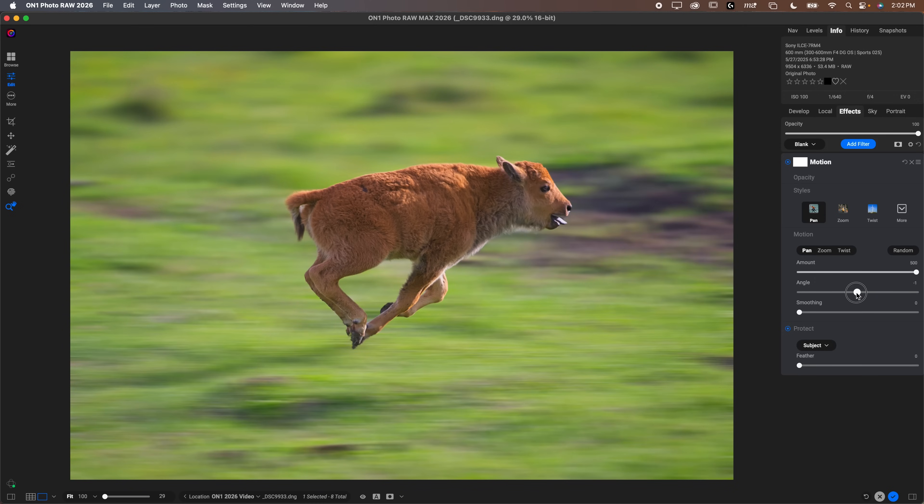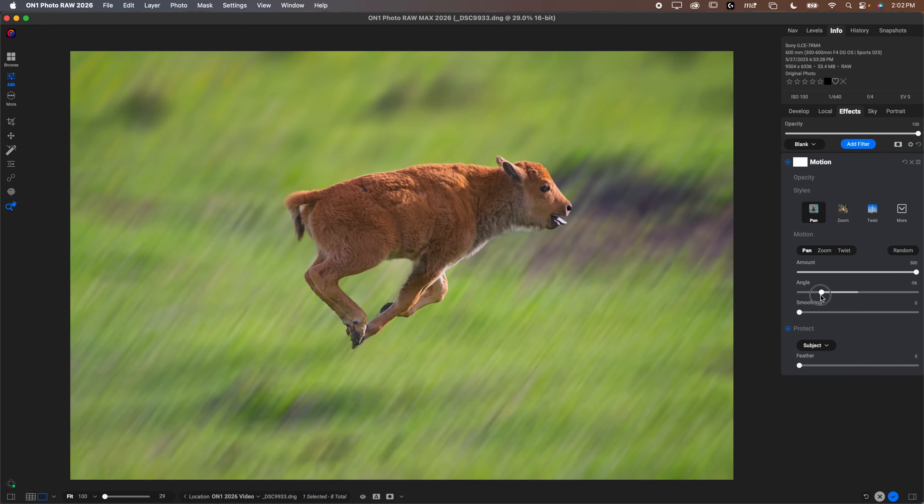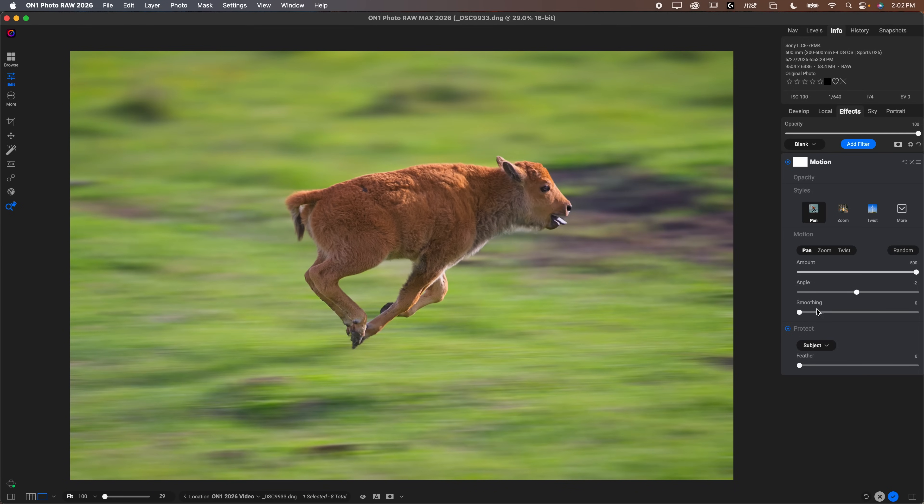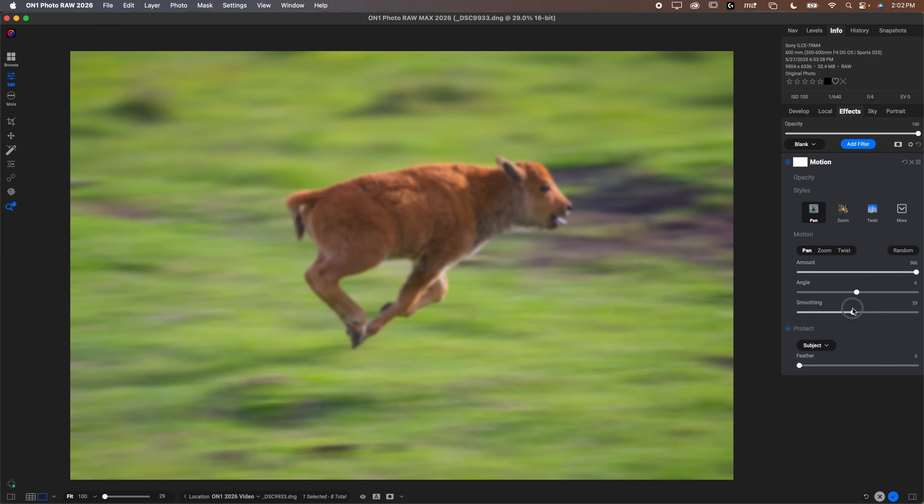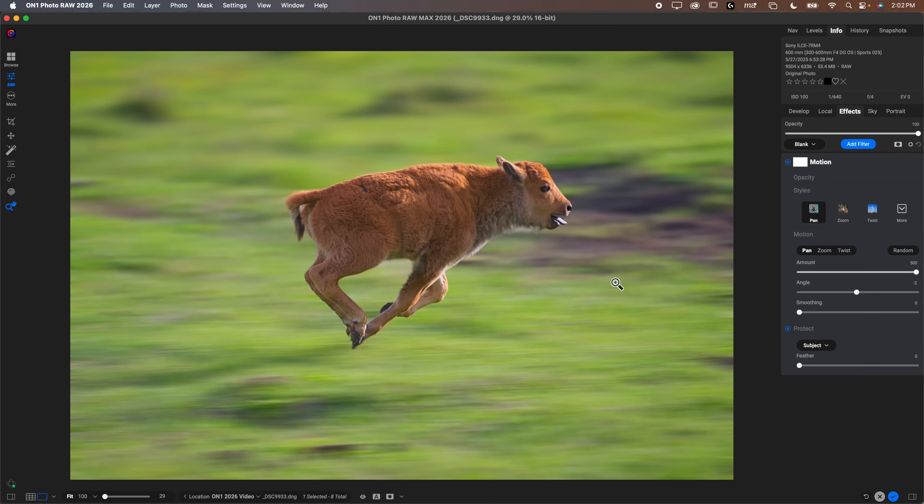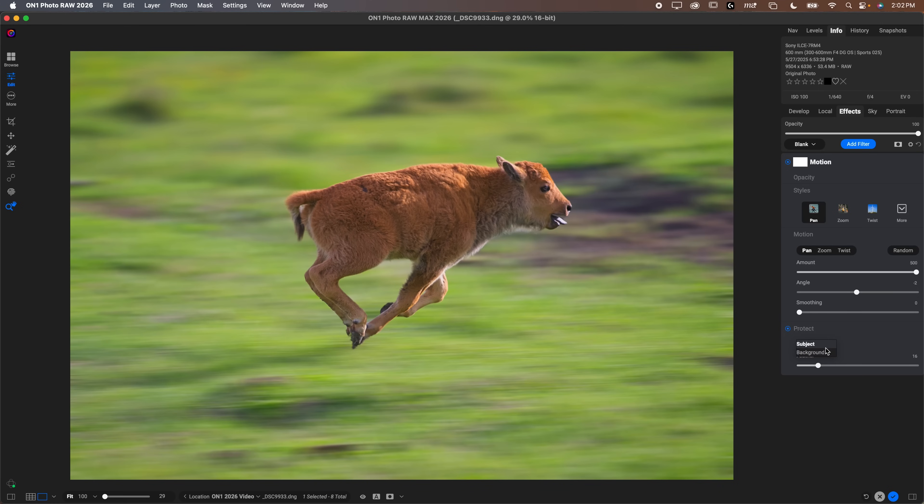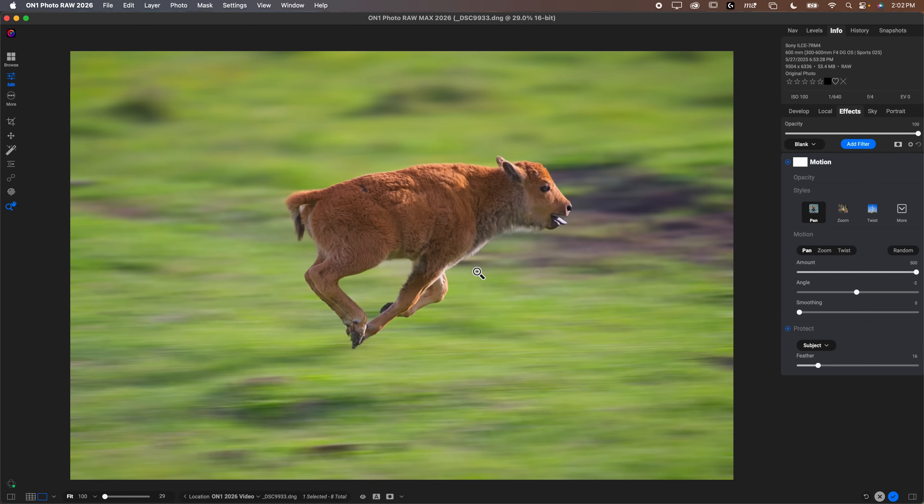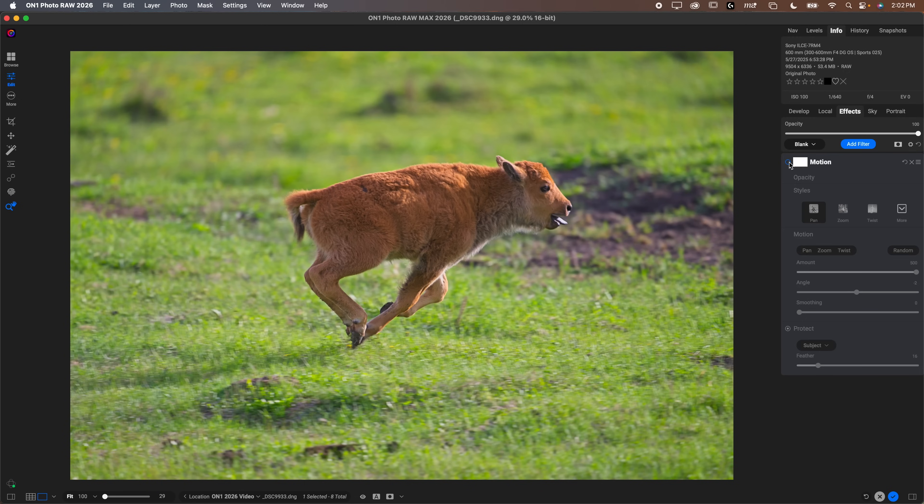I usually like to use pan because that protects the subject, which is usually what we want to do. If I increase this a bunch, and then I can adjust the angle. For this one, we wouldn't want up and down, we would want side to side, just like that. Increase the smoothing if you want, not necessary in this photo. You can increase the feather if you want to kind of blur your subject just a hair. But with subject selection on, of course, you can protect background if you just wanted to blur the subject.